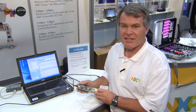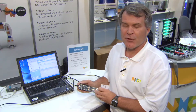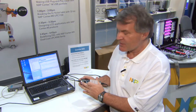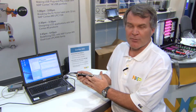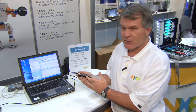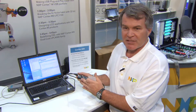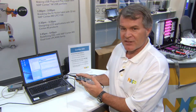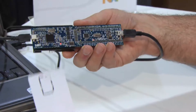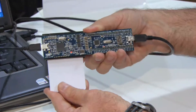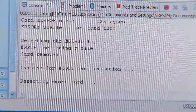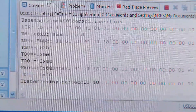Here we have our LPC-11U14 configured as a CCID class USB device with a smart card reader built into it. It uses the USART built into the LPC-11U14 to read the smart card. When I insert the smart card into the reader, it reads the contents of the smart card and displays it on the screen.